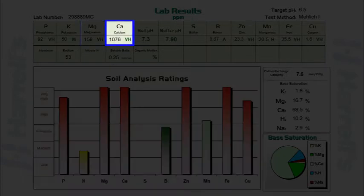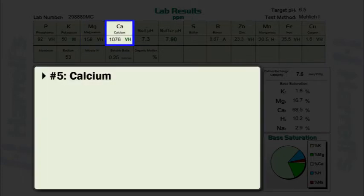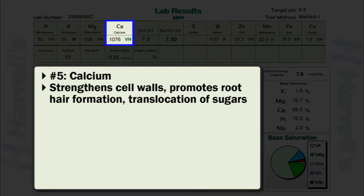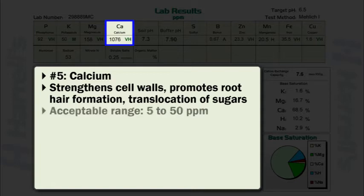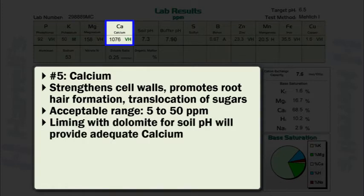Calcium levels should be reviewed next. Calcium is important as it strengthens cell walls and promotes root hair formation. Calcium also aids in the translocation of sugars. The acceptable range for calcium is 5 to 50 parts per million. In most environments, liming with dolomite to ensure adequate soil pH will provide more than adequate levels of calcium.